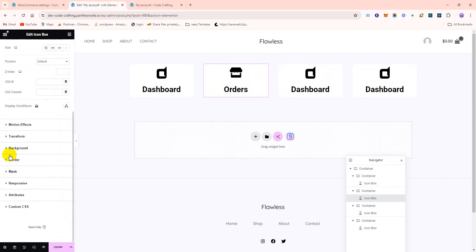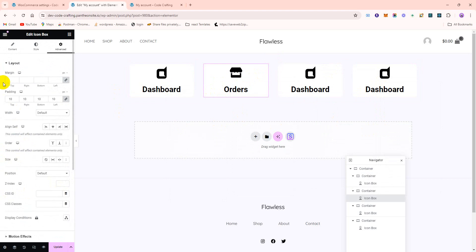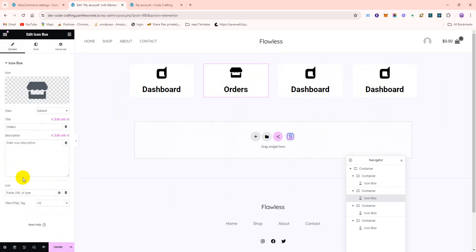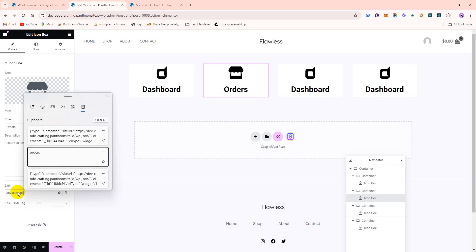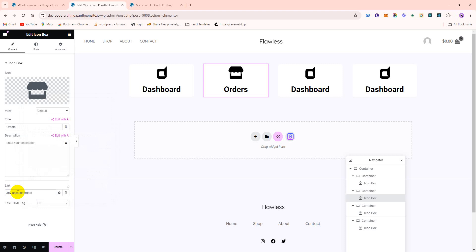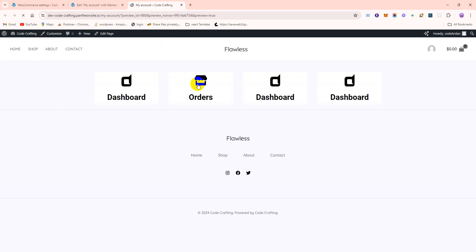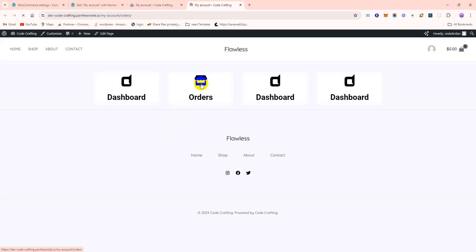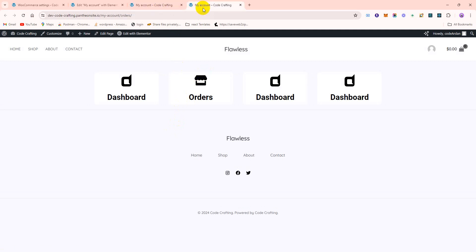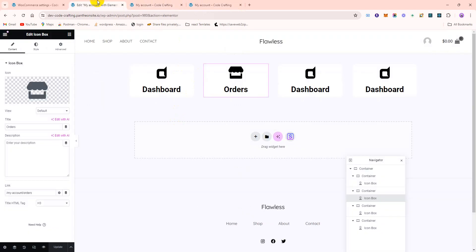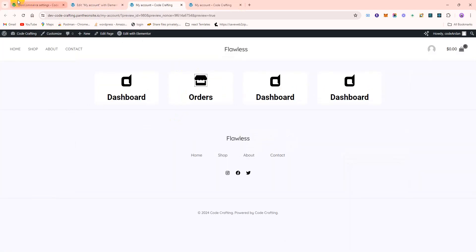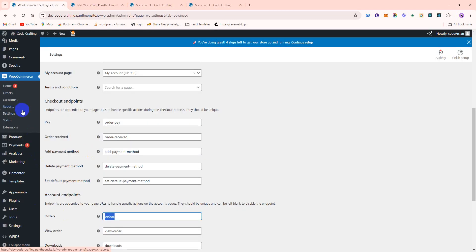This is our main content. We just need our content: slash my-account slash. Update it, update it, update it. Let me check with this one. Oh, something missing, something missing. What's missing here? Let me go. Oh my god.